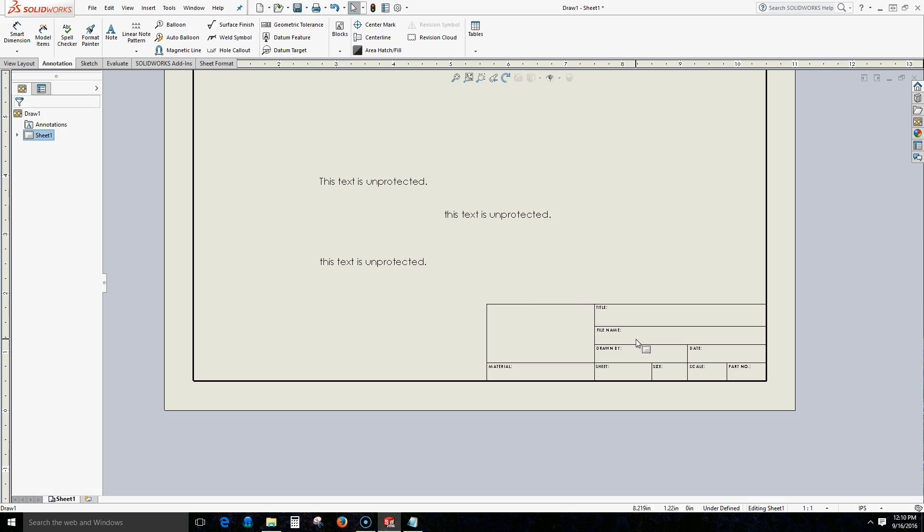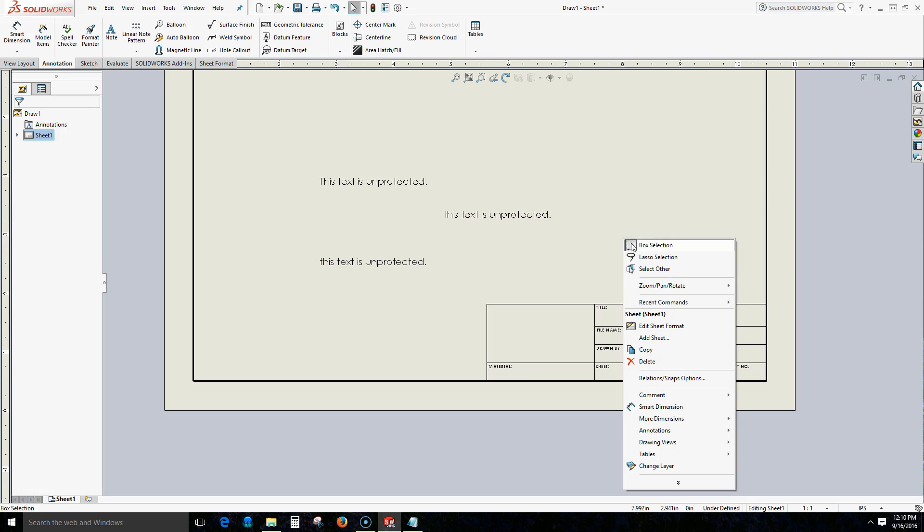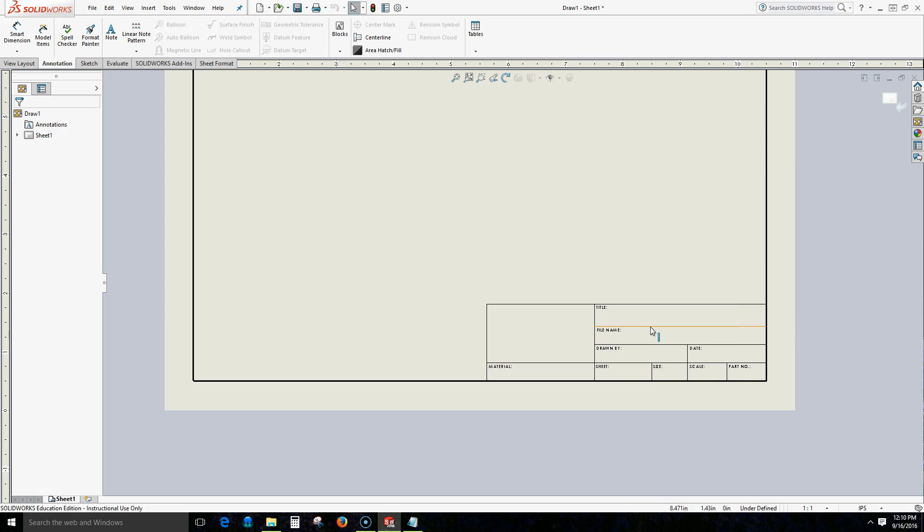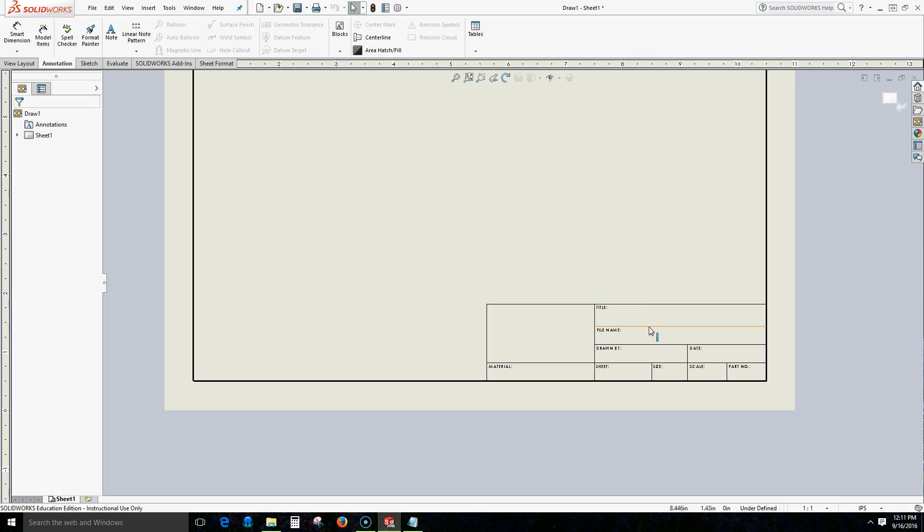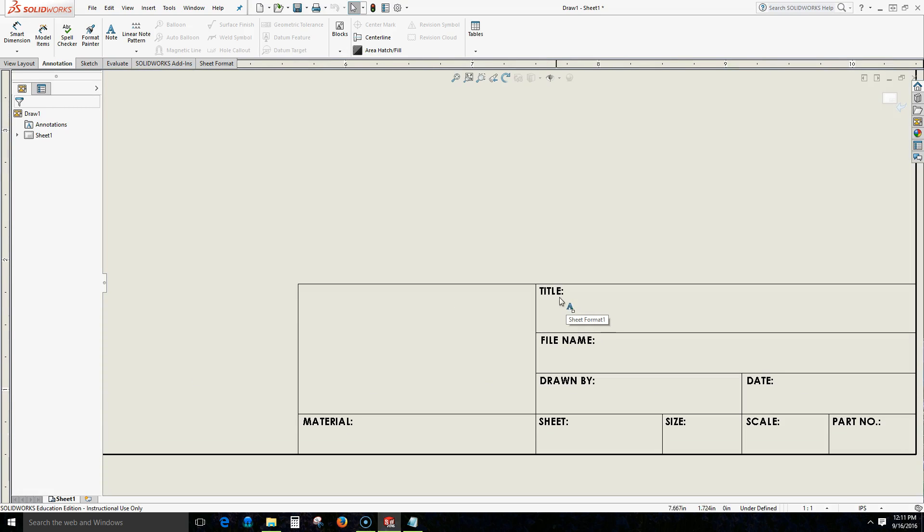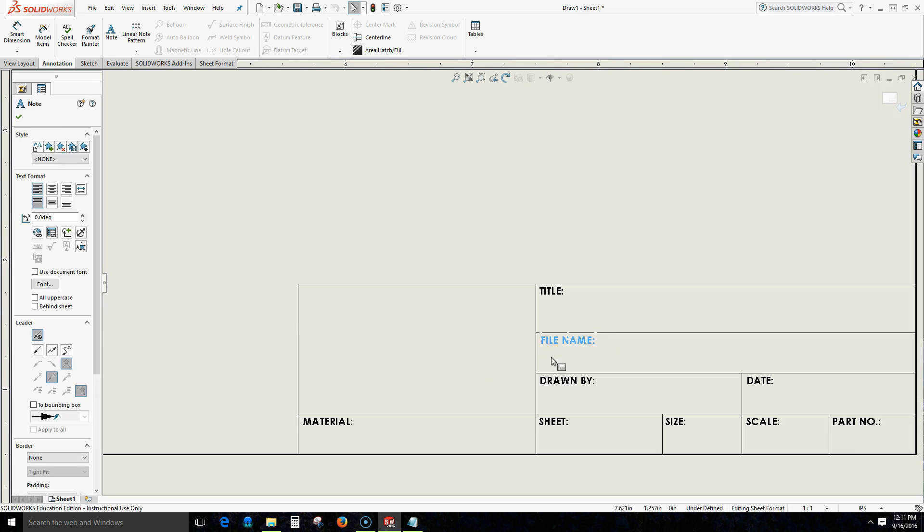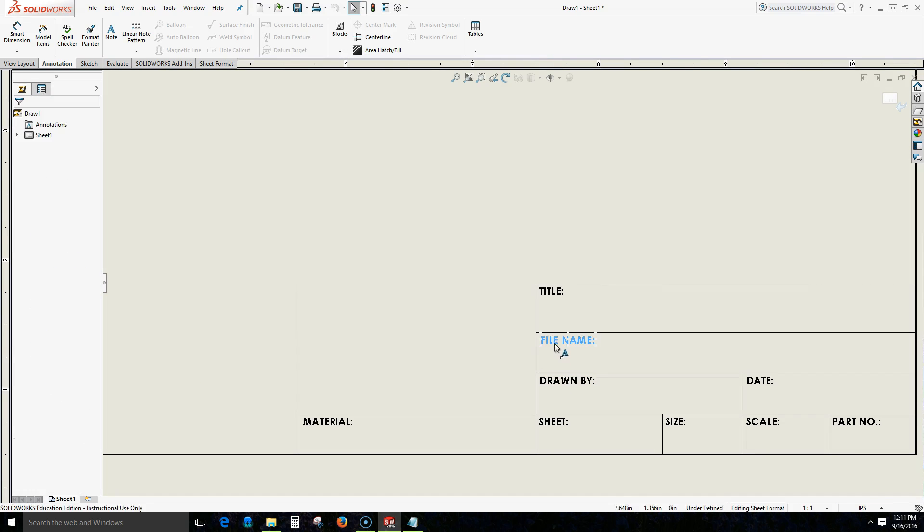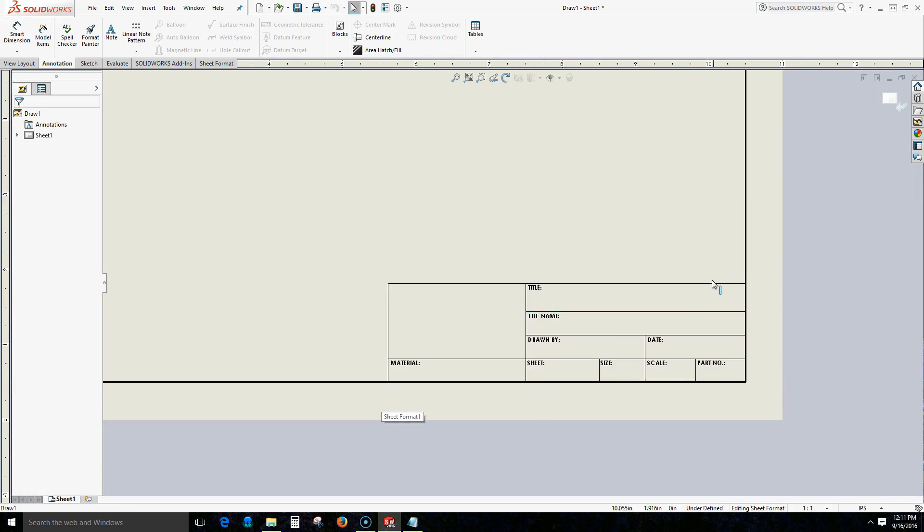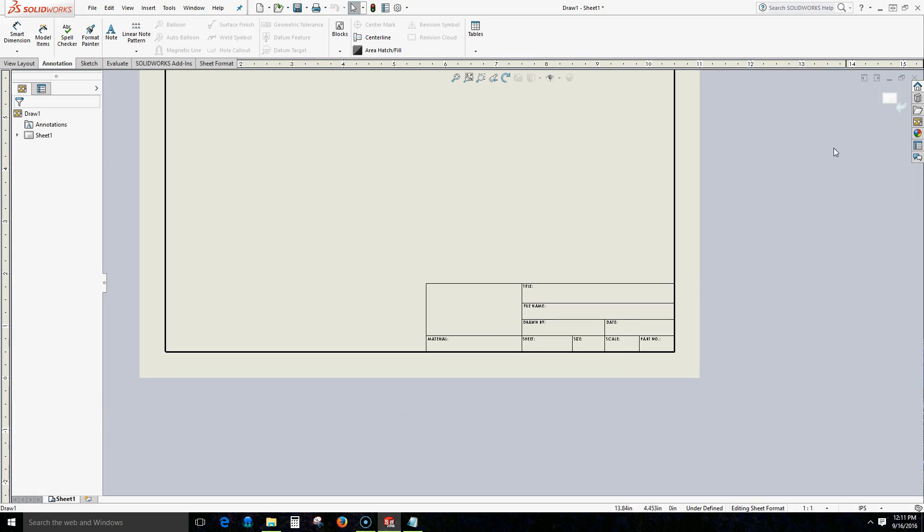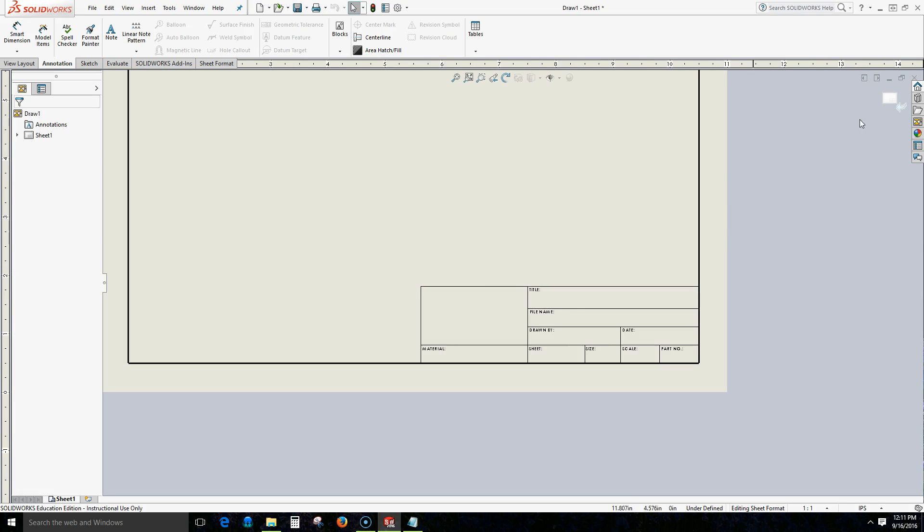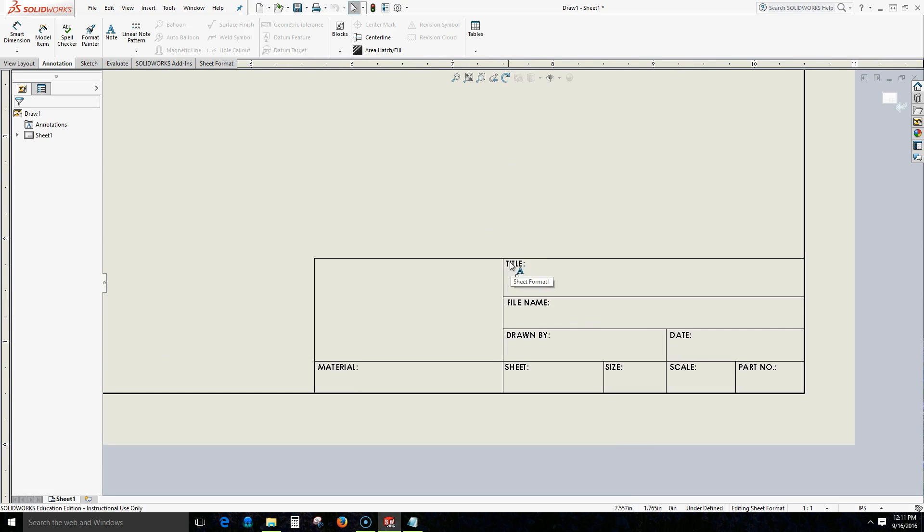So to get into this title block what we need to do is we need to get into our sheet format. So we are going to right click our mouse and we have our whole menu here and we are going to select edit sheet format. Now notice that our text that we have just drawn has kind of disappeared. It will come back. You also may have seen that my mouse was hovering over our lines and they are changing color. We also have an icon up here to go back to our edit sheet.